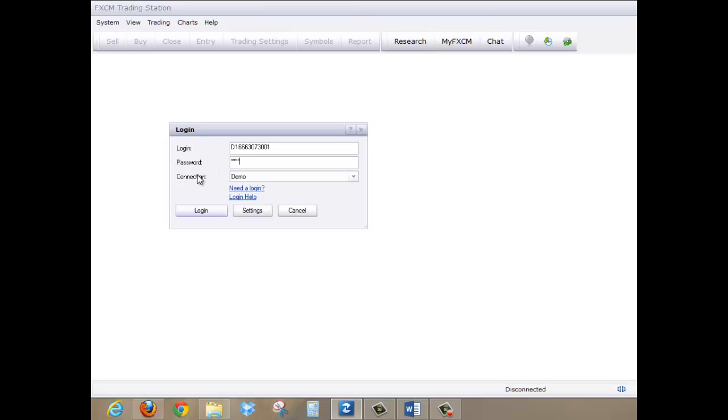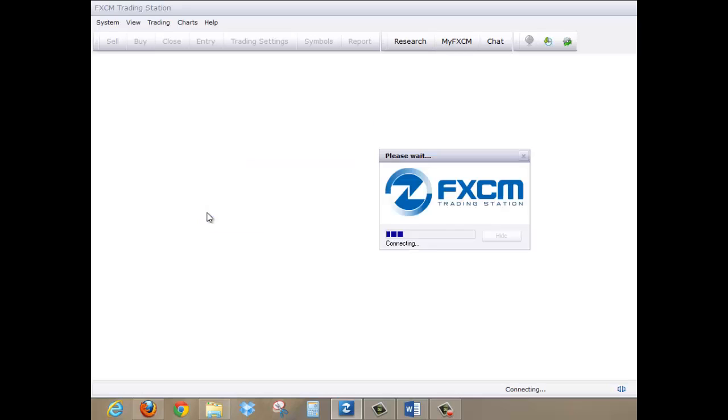Oh, and one more thing. Please make sure the connection is set to Demo. And then all you have to do now is click on Login. And you're done.